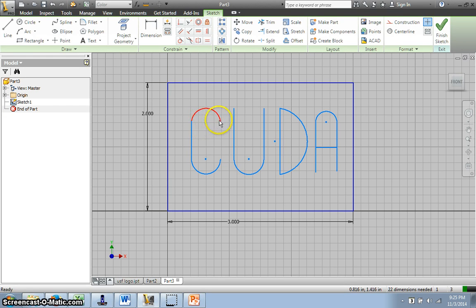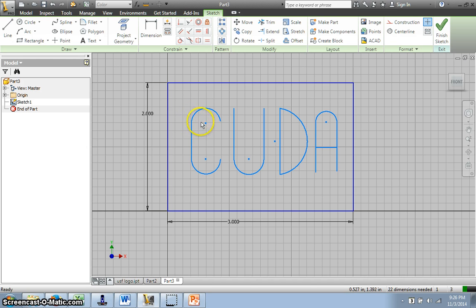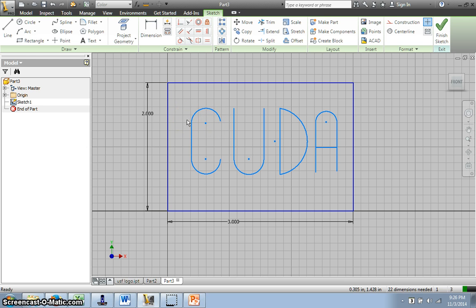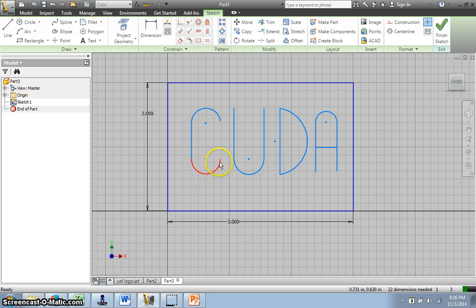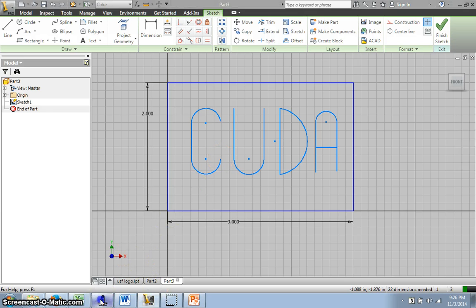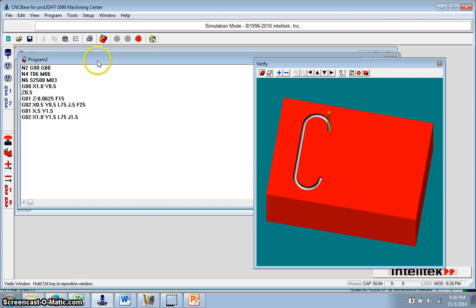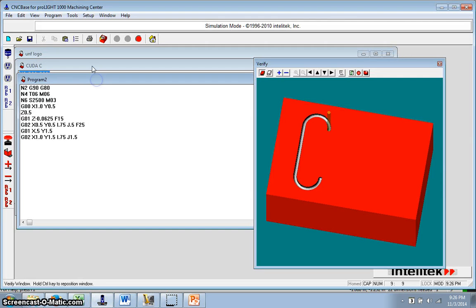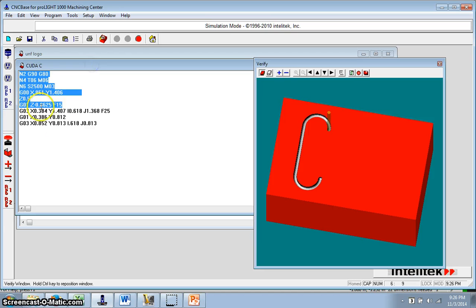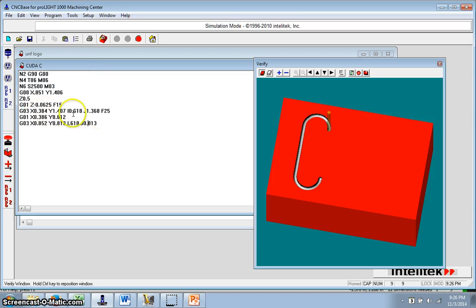This would be, if I started here. This would be my XY. This would be my IJ. And that going this way, counterclockwise, G03. Then I'd have a G01 to go here. And then I'm going a G03 to go here. I actually started that one right here.